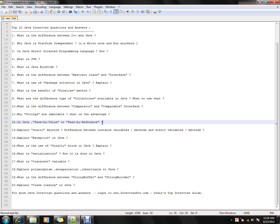Is Java passed by value or passed by reference? It is passed by value. You should know this because interviewers will ask tricky questions about it. Java always passes by value only.